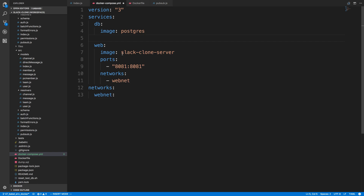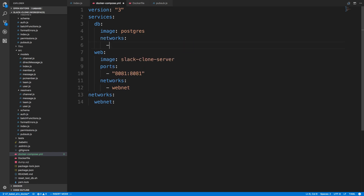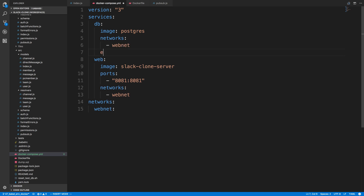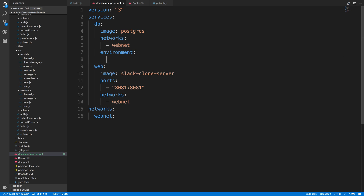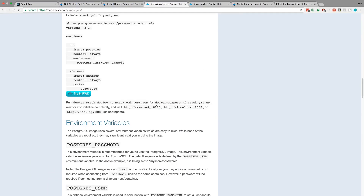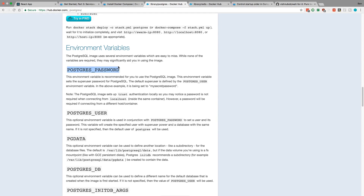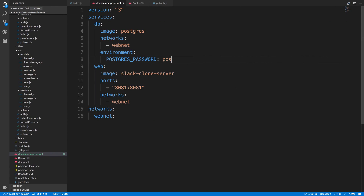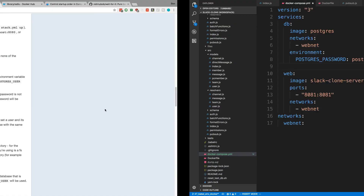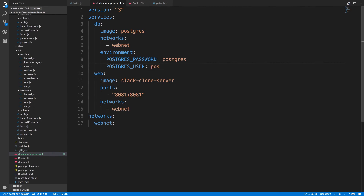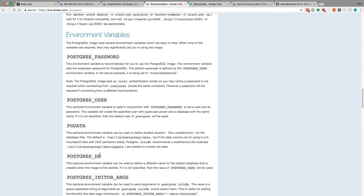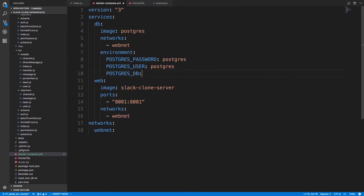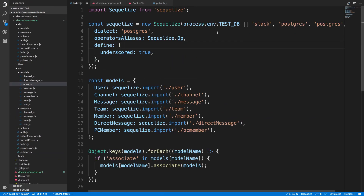It's important to add the db service to the webnet network. Under 'environment' we set the special Postgres environment variables: the password set to 'postgres', the username set to 'postgres', and the database name set to 'slack'. These match what Sequelize is connecting to in my index file — a database called 'slack' with username 'postgres' and password 'postgres' — so make sure those match up.